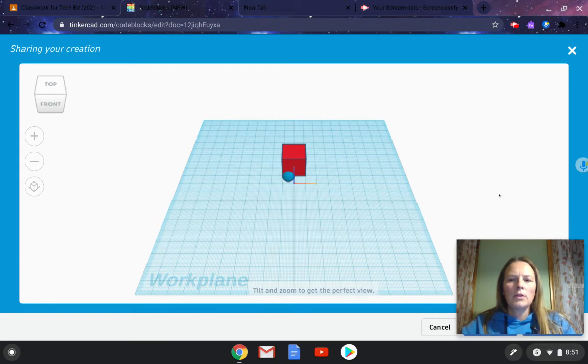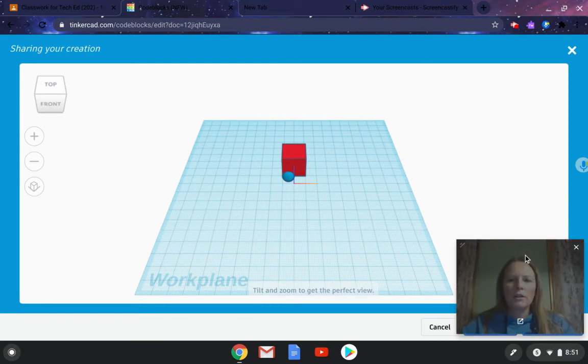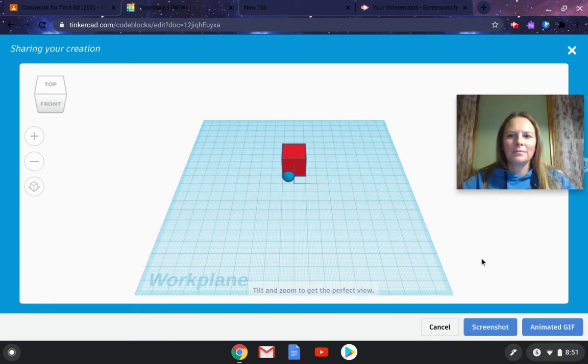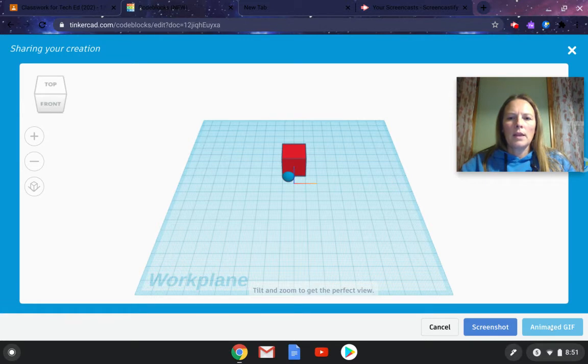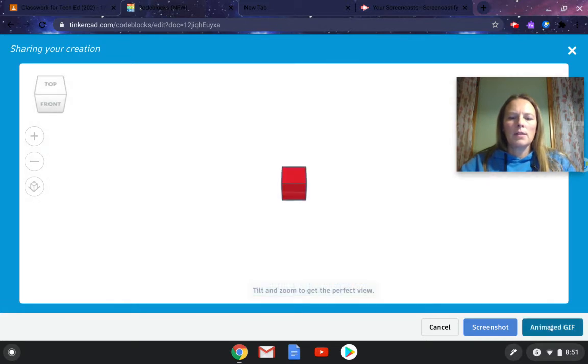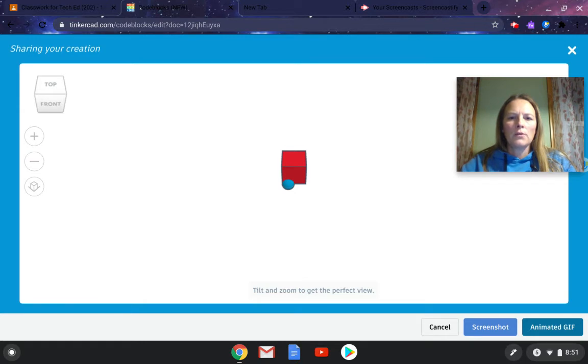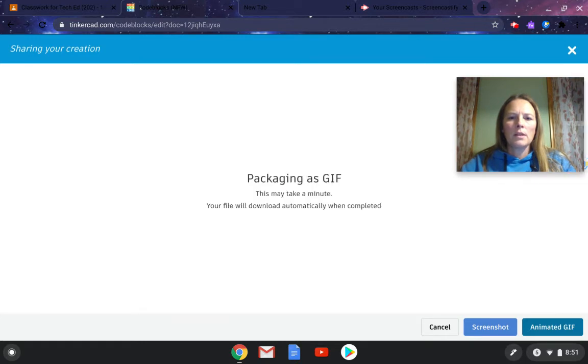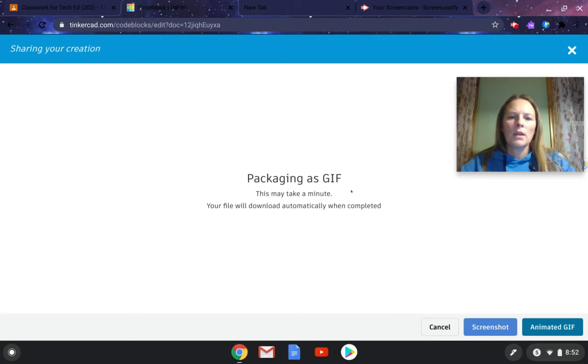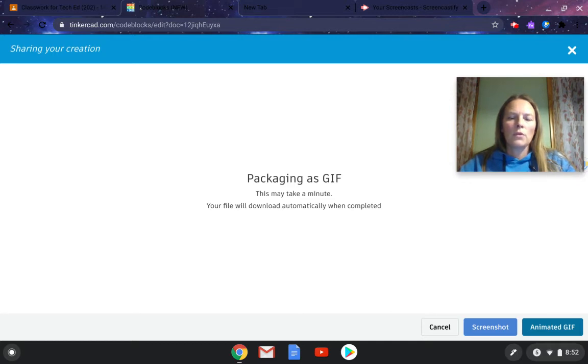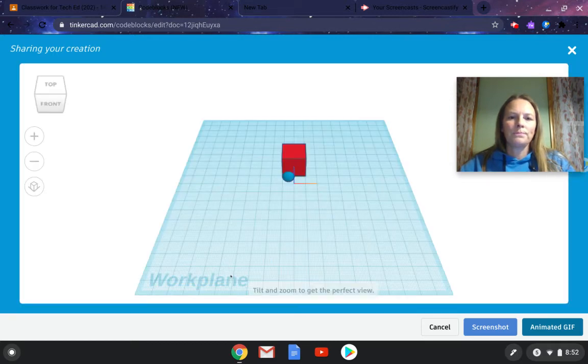And when you click on share, you click on the button that says animated GIF. And then what it does is it plays your code and runs it from beginning to end. So if you create a really complicated one, it'll take a while, then it'll say packaging as GIF. This may take a minute. Your file will download automatically when completed. And it does take a little bit of time, so you just kind of have to wait for it to happen.